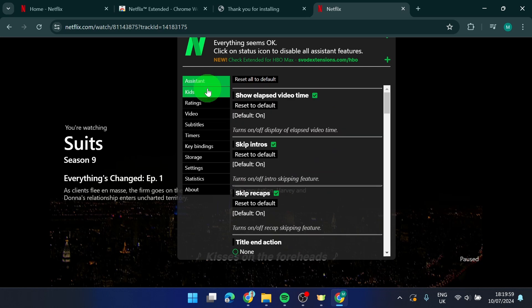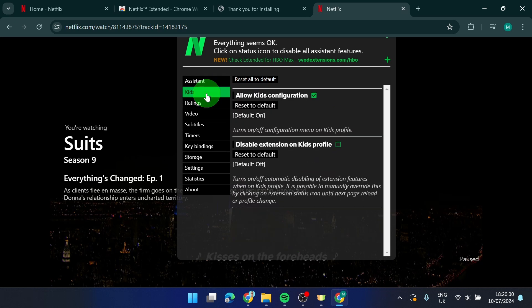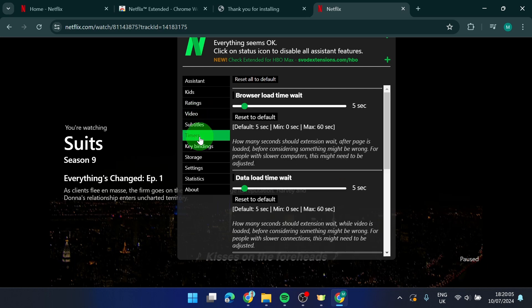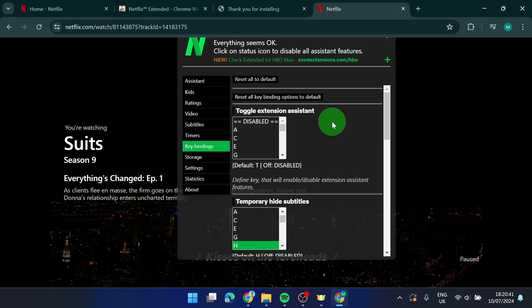You got more options here you can also set up some restriction for your kids, ratings, videos, subtitles, timers and so on.